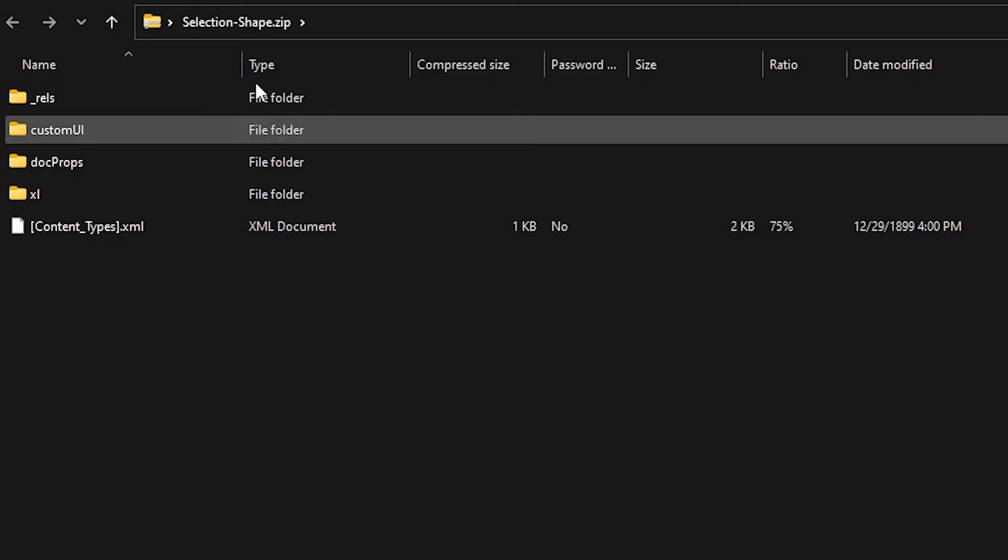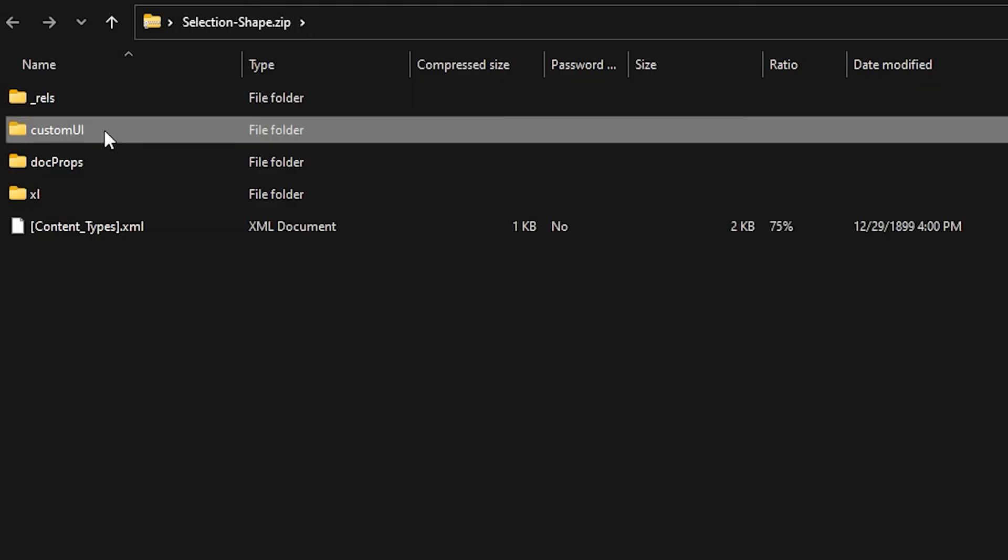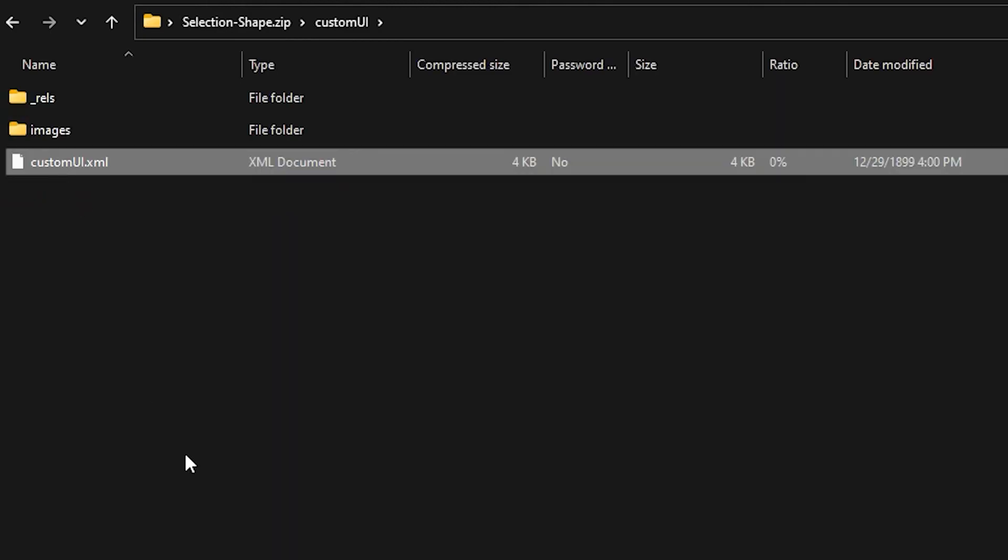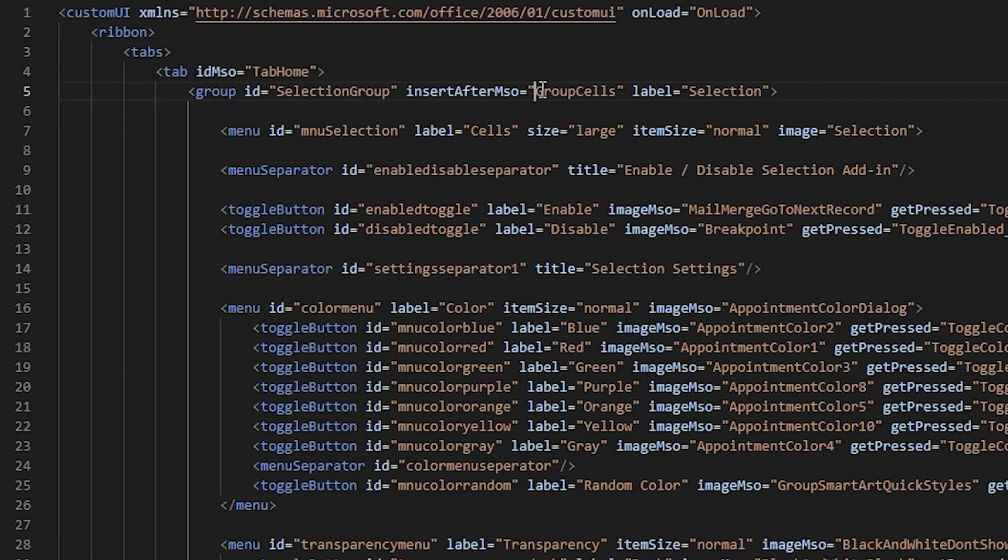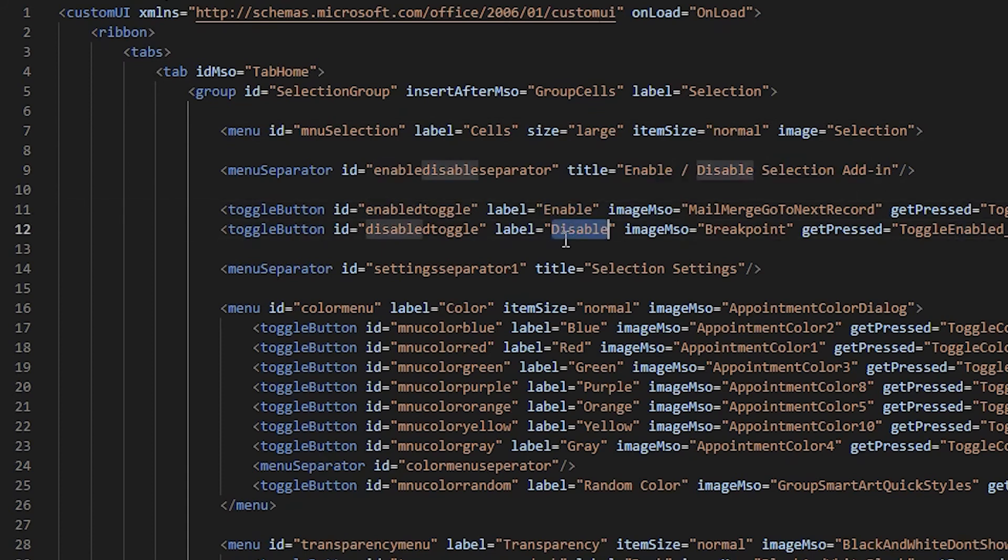And so if you rename the file to a .zip file and go inside, you can see the custom UI here. You can see how to create this menu and the menu icons and the drop downs and the fly outs and how it hooks up to the code. And so it's a pretty good example add-in. So I'd recommend using it more in that vein.